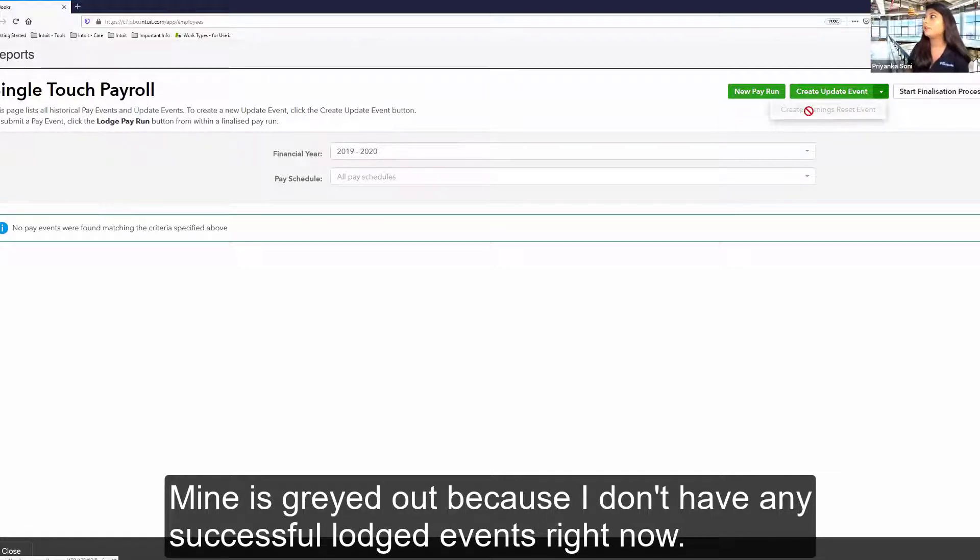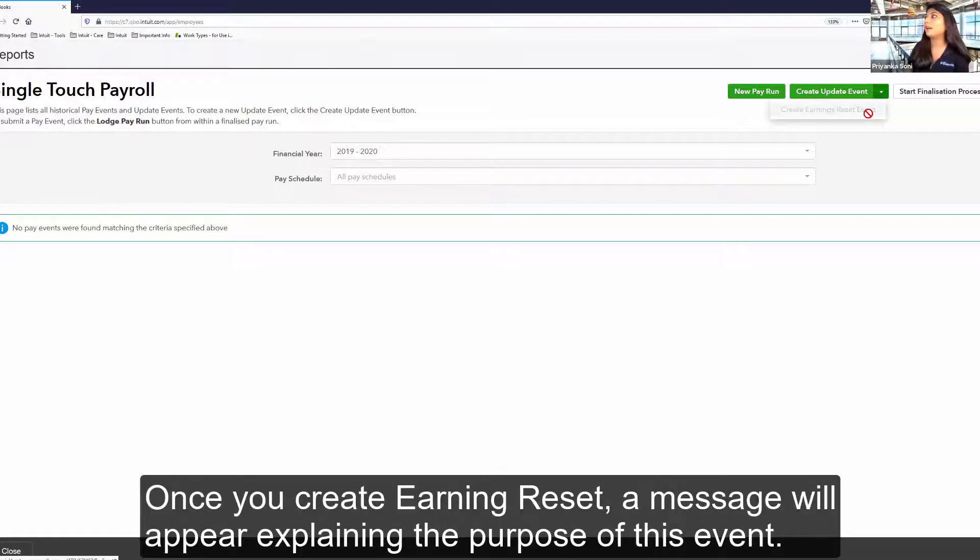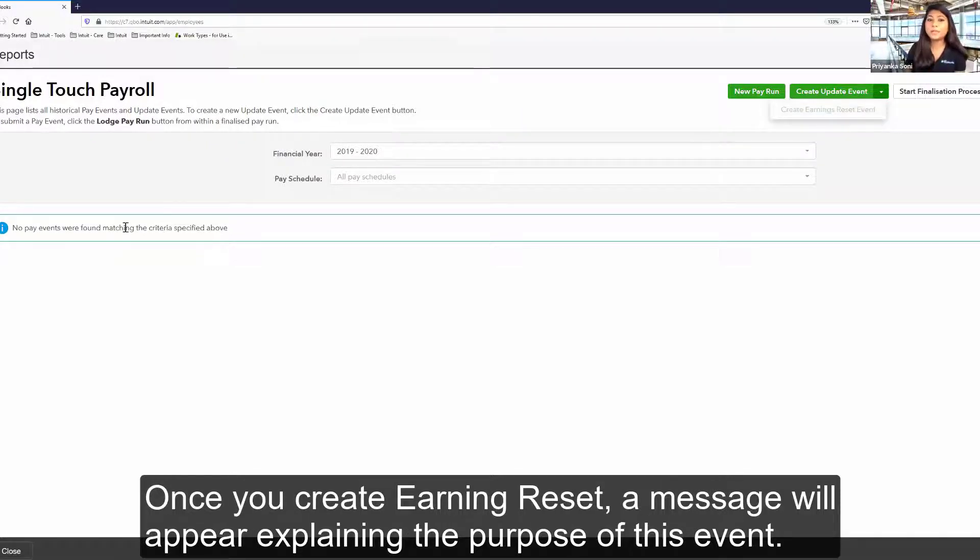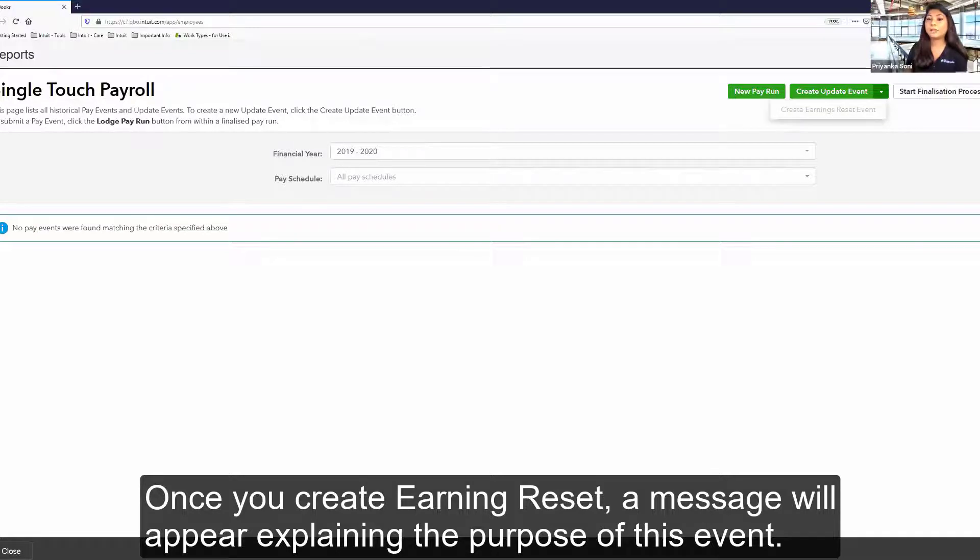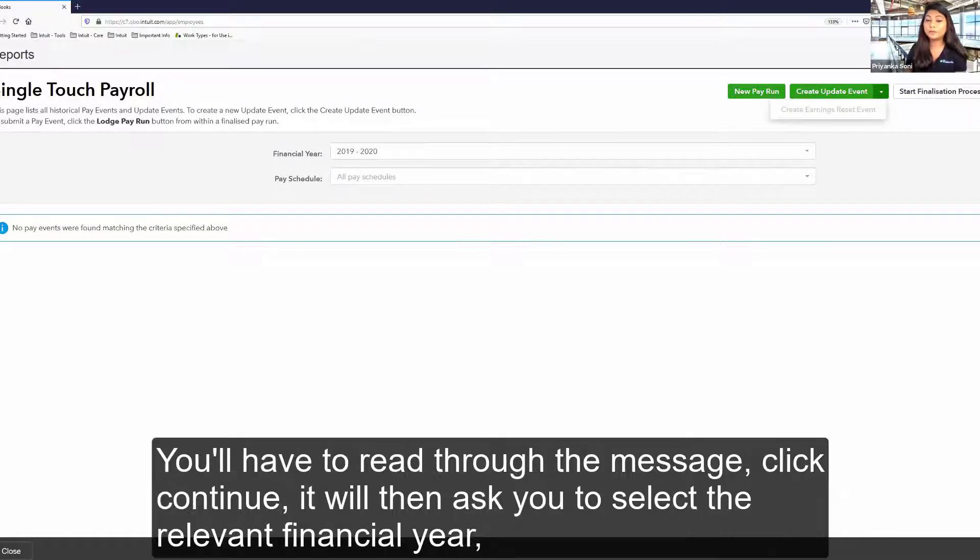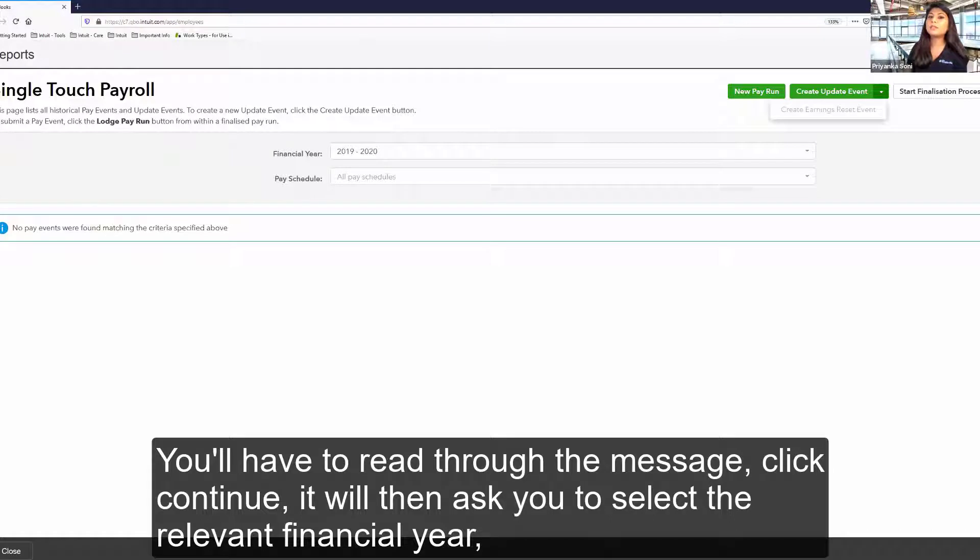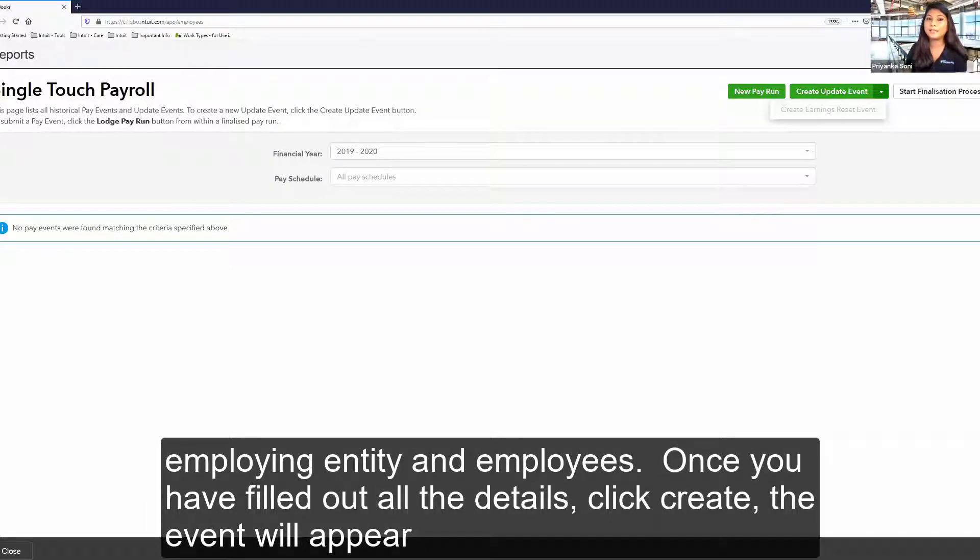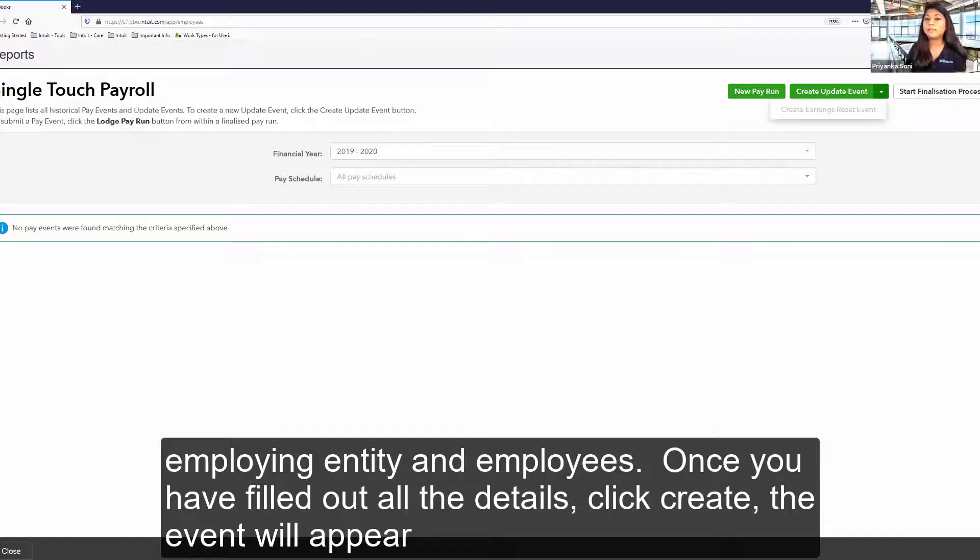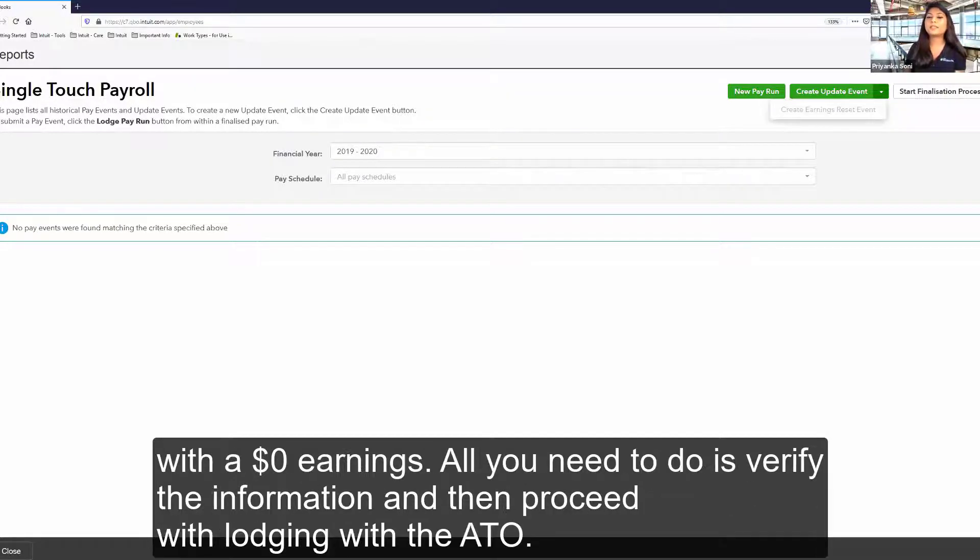Once you create earning reset, a message will appear explaining the purpose of this event. You'll have to read through the message, click continue. It will then ask you to select the relevant financial year, employing entity, and employees. Once you have filled out all the details, click create. The event will appear for you with a zero dollar earnings.